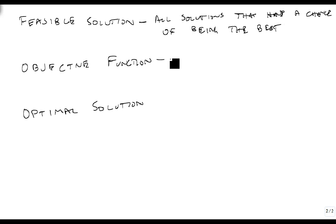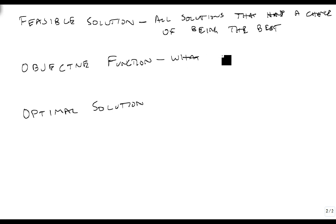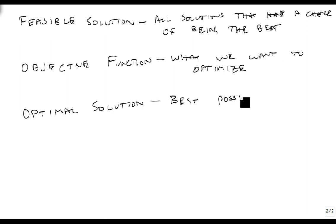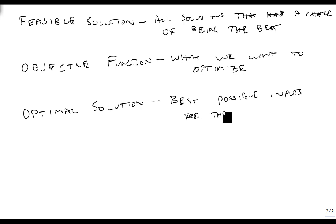The objective function is some function that we're trying to meet. This is what we're trying to optimize. If we can optimize this, we'll get our optimal solution, which is the best possible inputs for the optimized problem.